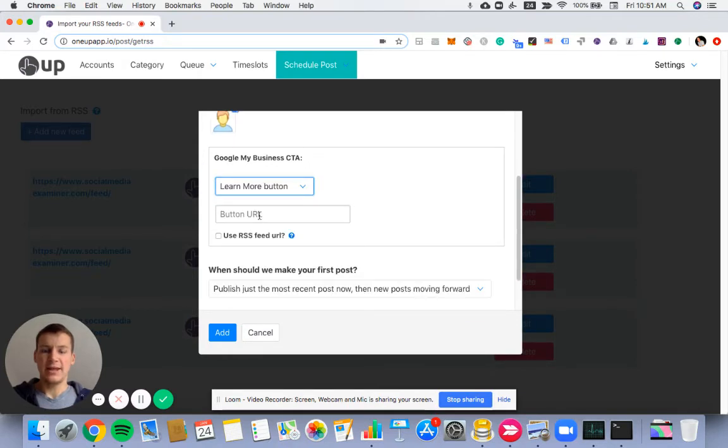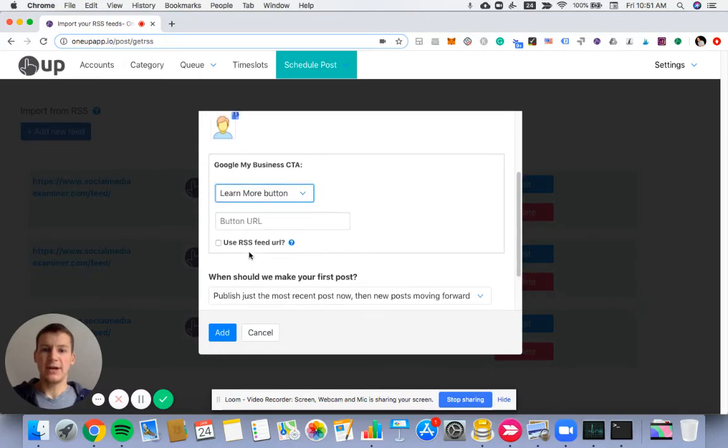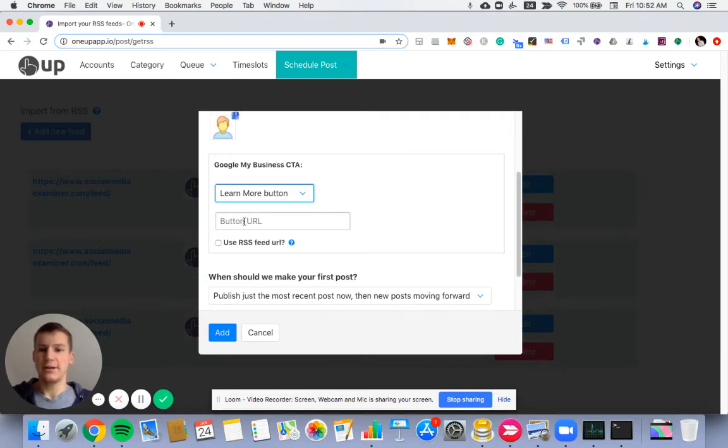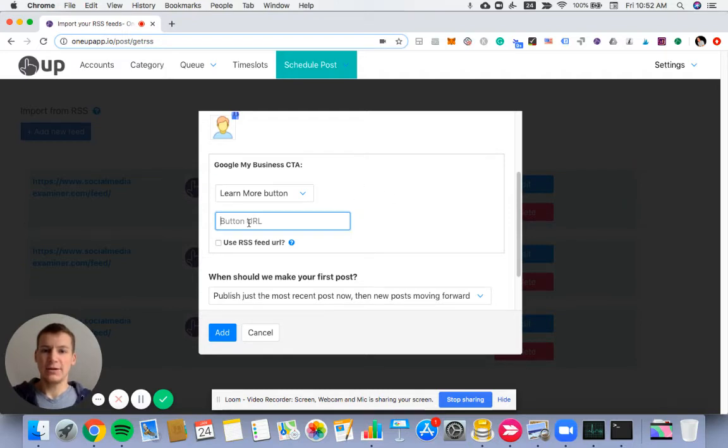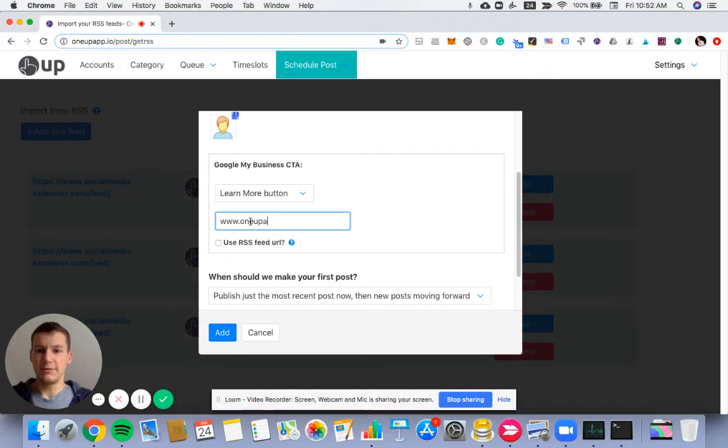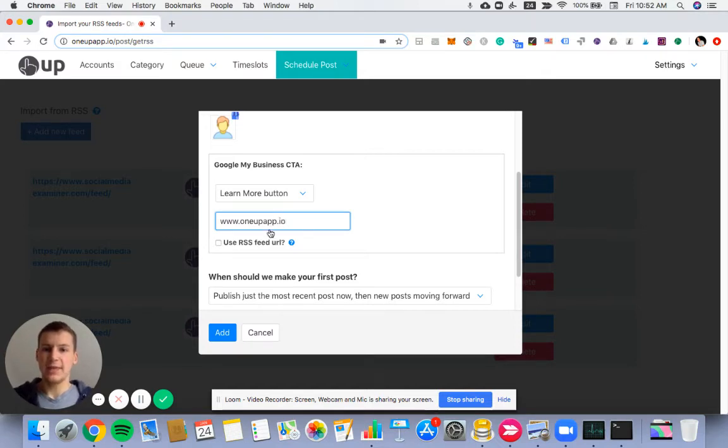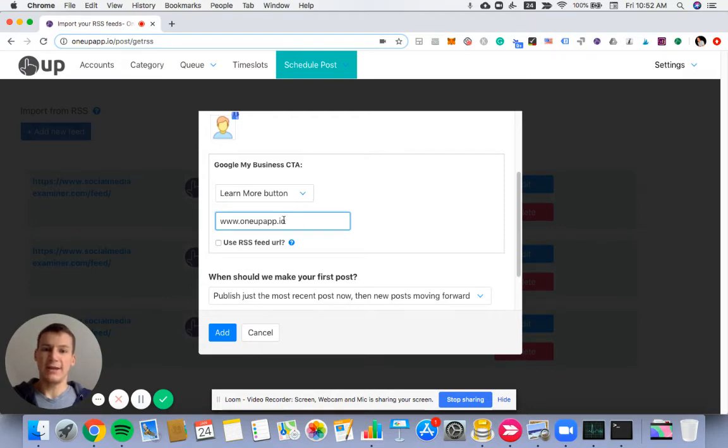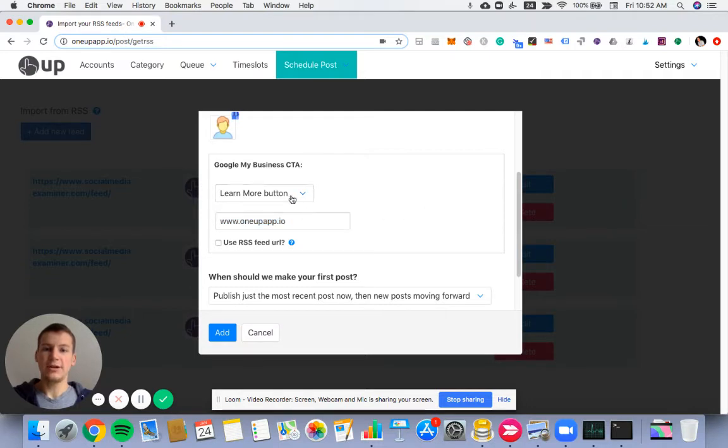And then you have two options here. You can either have the same URL go in every call to action button. So if I wanted to link this to 1up.io, that means that every post from this RSS feed will have this link in the Learn More button.